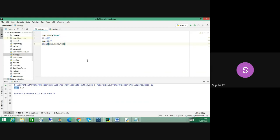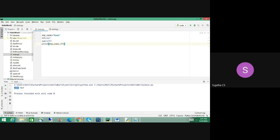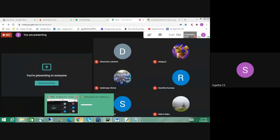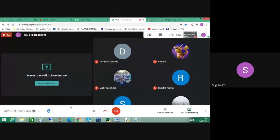Guys, so far okay, right? Okay, that's all — I'll wind up now, and we will resume tomorrow with small programs.